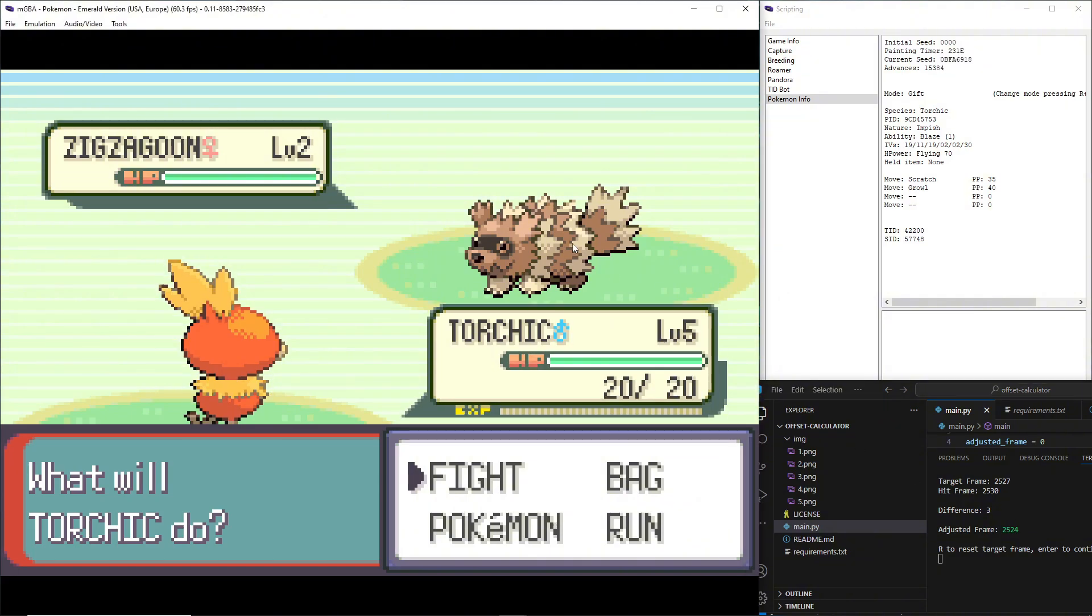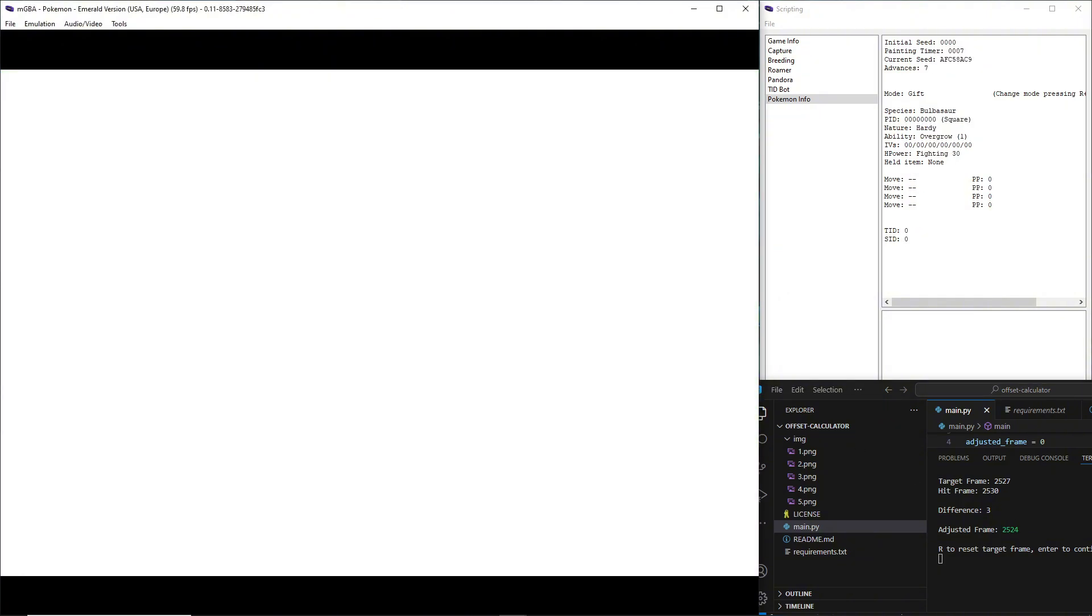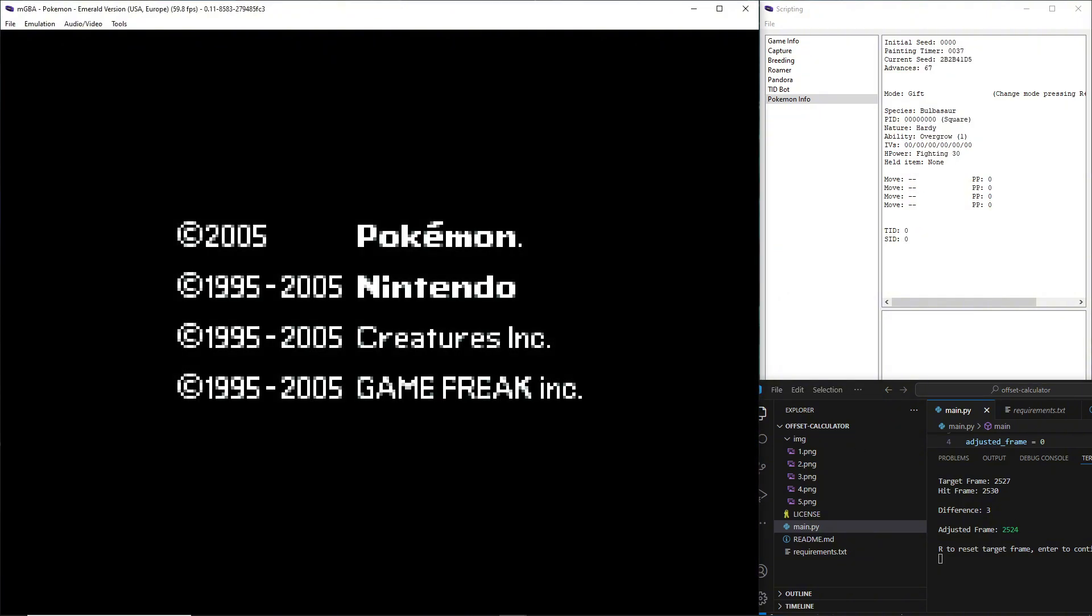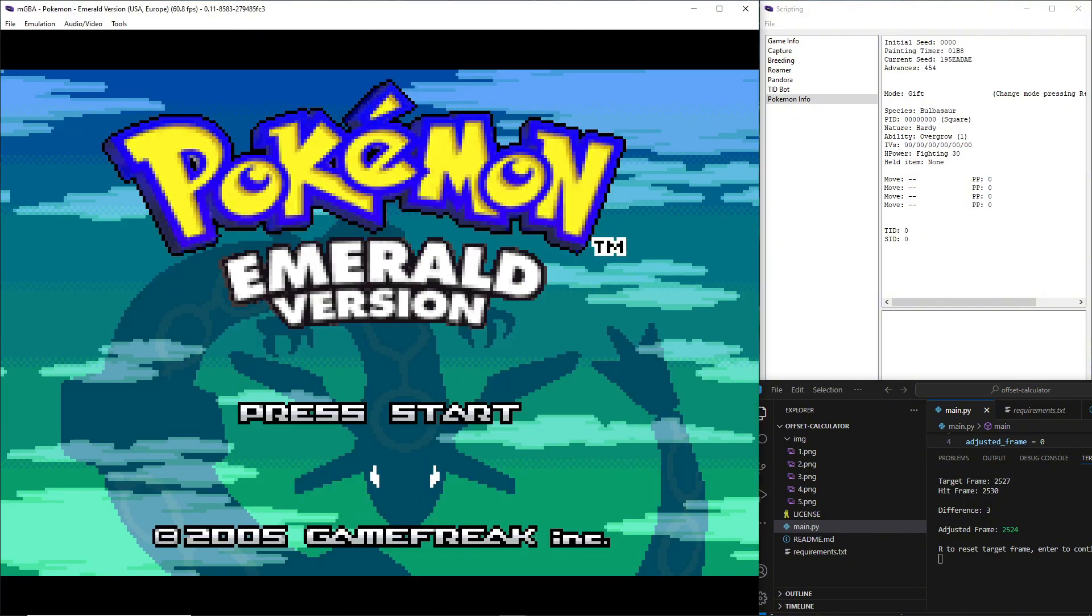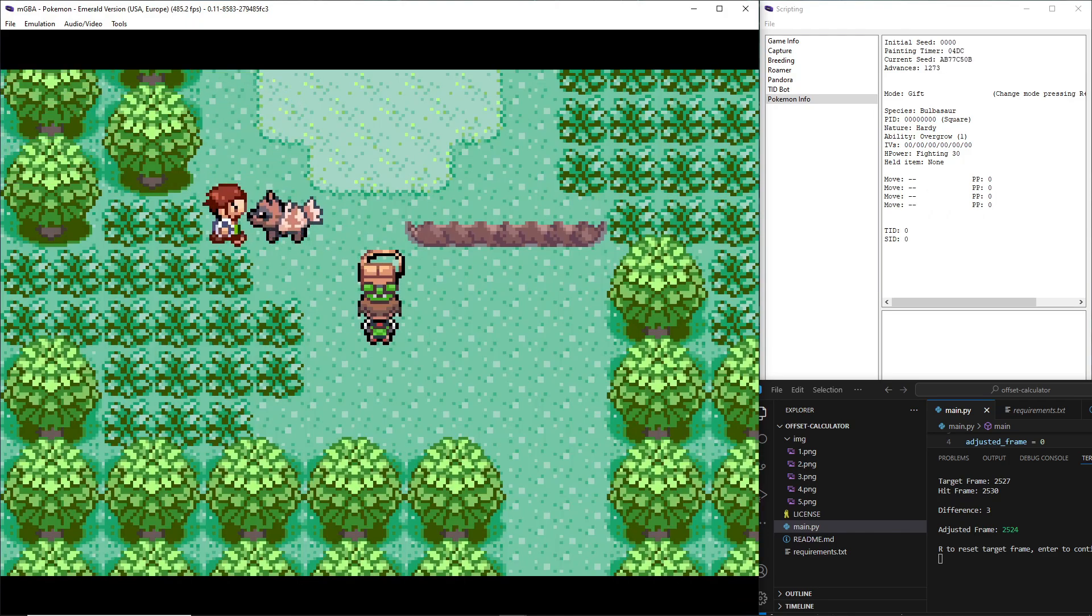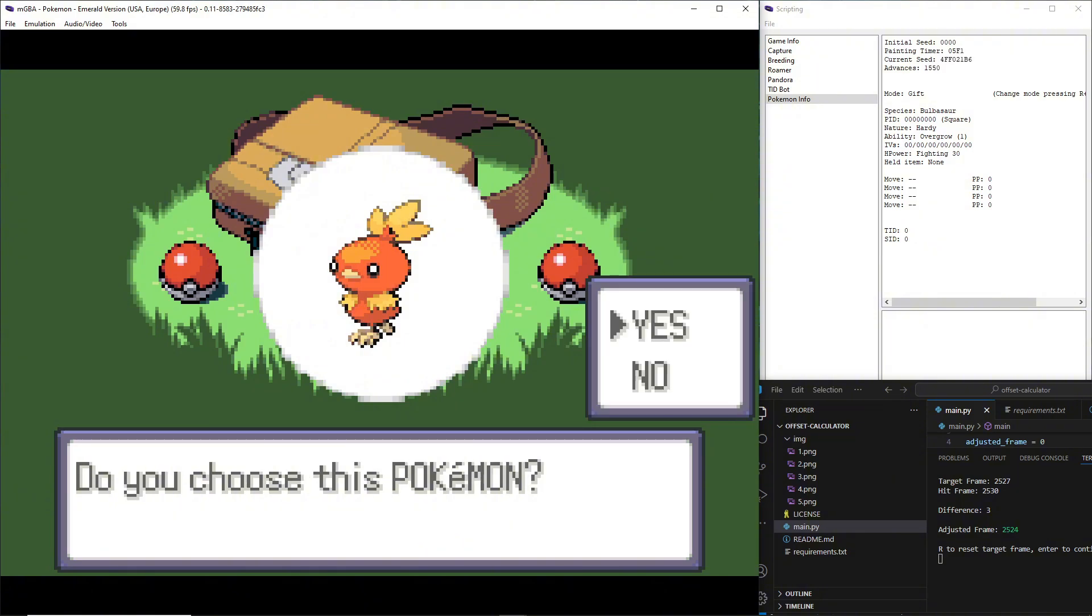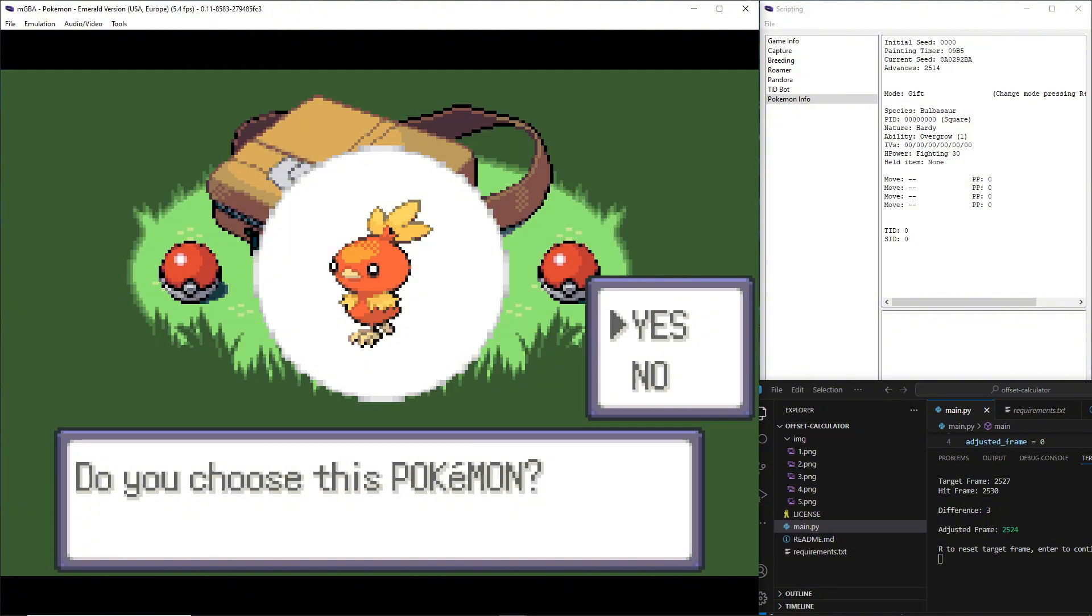But now we know we need to go for 2524. So I'm just going to once again reload my save, speed through this. Wait, I created the save state. Whatever, it's fine because seed's always the same. Try to speed through the game a little bit. Don't want to miss my frame on accident.